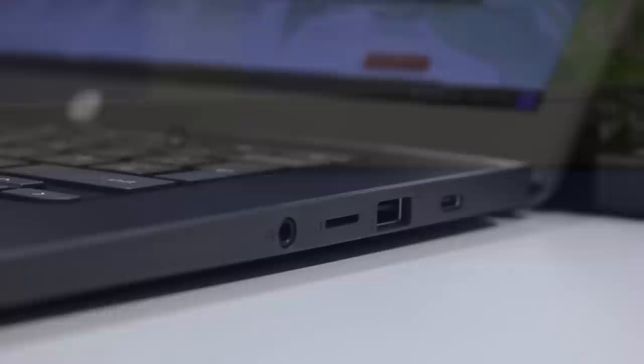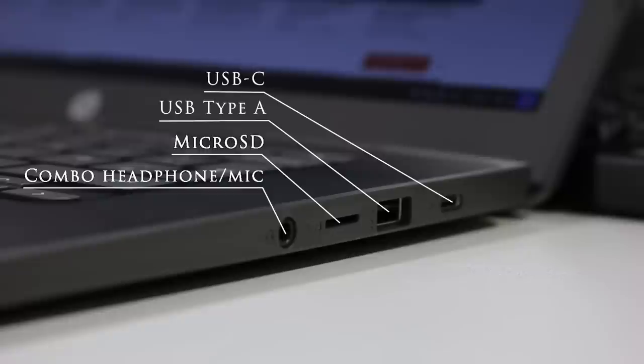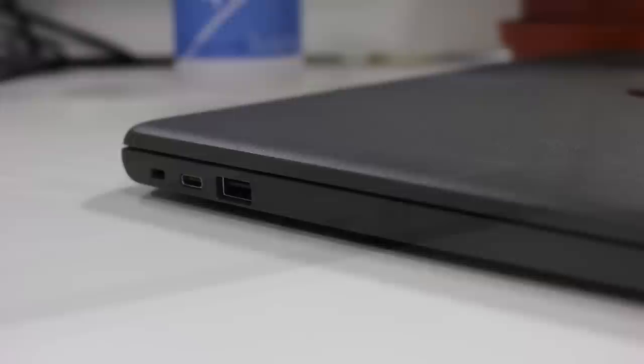This HP Chromebook is well-equipped with ports. On one side, we have a USB-C with charging, microSD card reader, USB Type-A and audio combo jack. On the other side, we have a USB-C, USB Type-A and nano security lock slot.